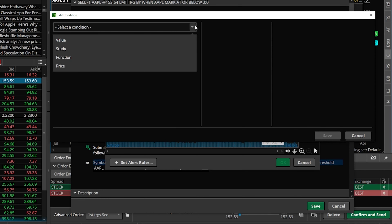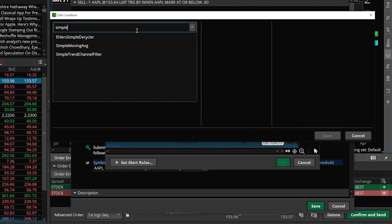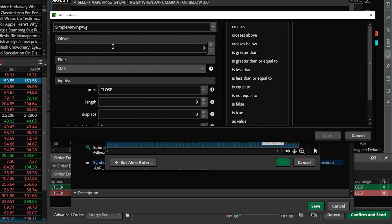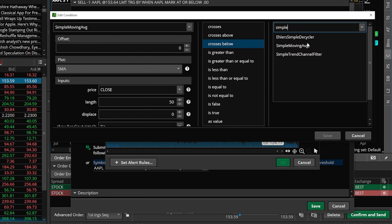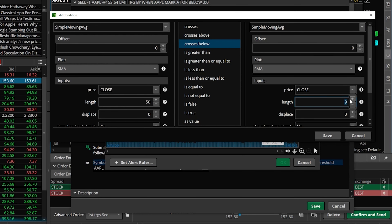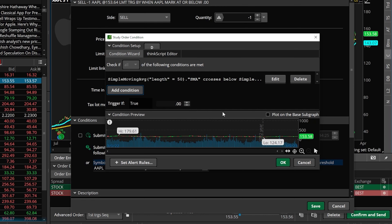We'll now add our condition by coming over here to the left and selecting add a condition. Just remember for this one we're looking for the 50-day moving average to cross below the 200. So let's come up here and select a condition — it's going to be a study condition. We'll search for the simple moving average just like before and then go ahead and click on it in the list below. We'll adjust this from the 9 period average to the 50. However in this one we're going to be looking for it to cross below the 200 period simple moving average, so we'll go ahead and adjust this from 9 to 200. Now that that's done we'll just come down below and hit the save button.